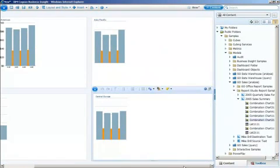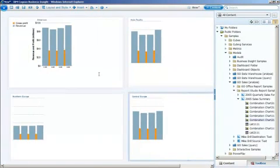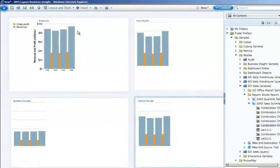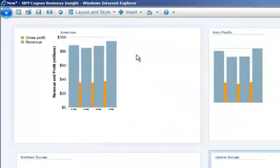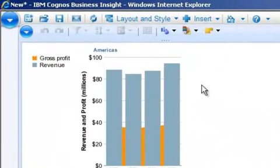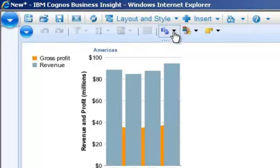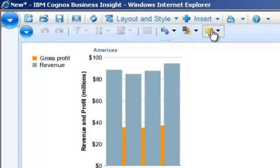So once I have my page layout how I like it, I can begin changing the format of these. I've got a couple of options. If I click on one, you'll see a list of options at the top where I can change display type, change color palette, or add a comment.